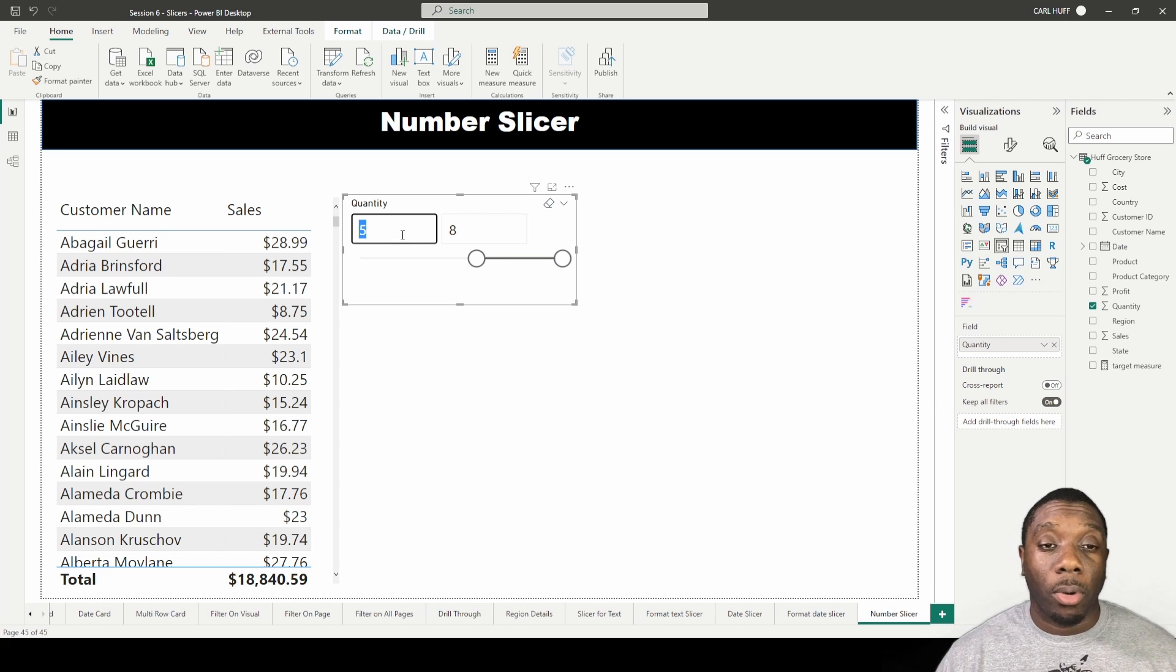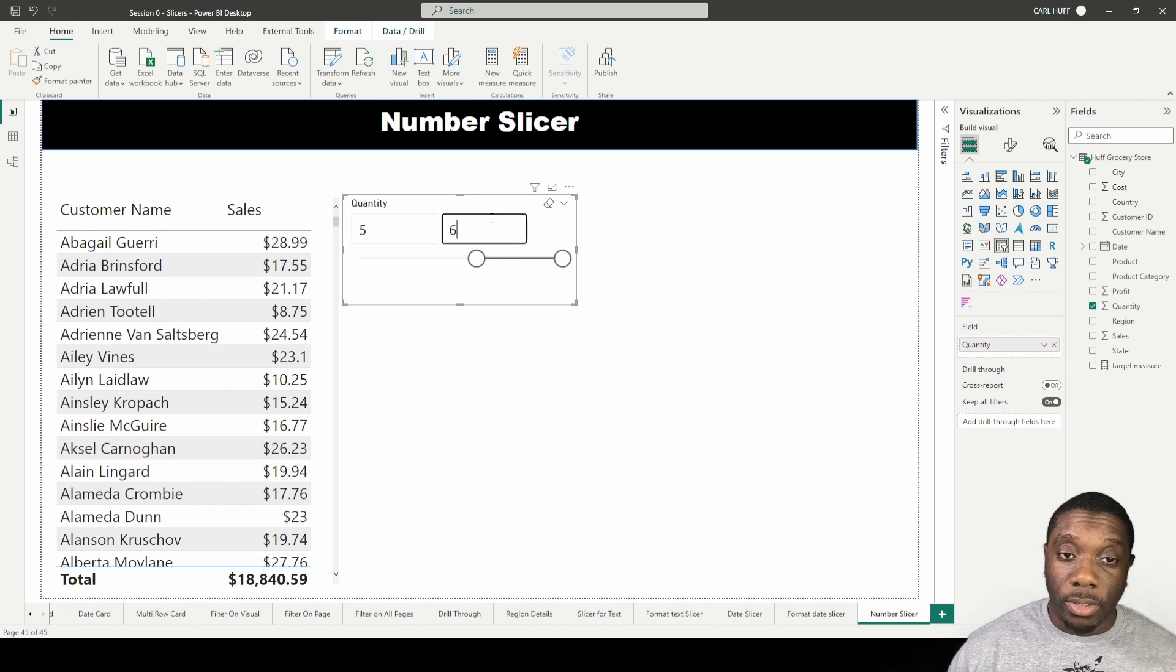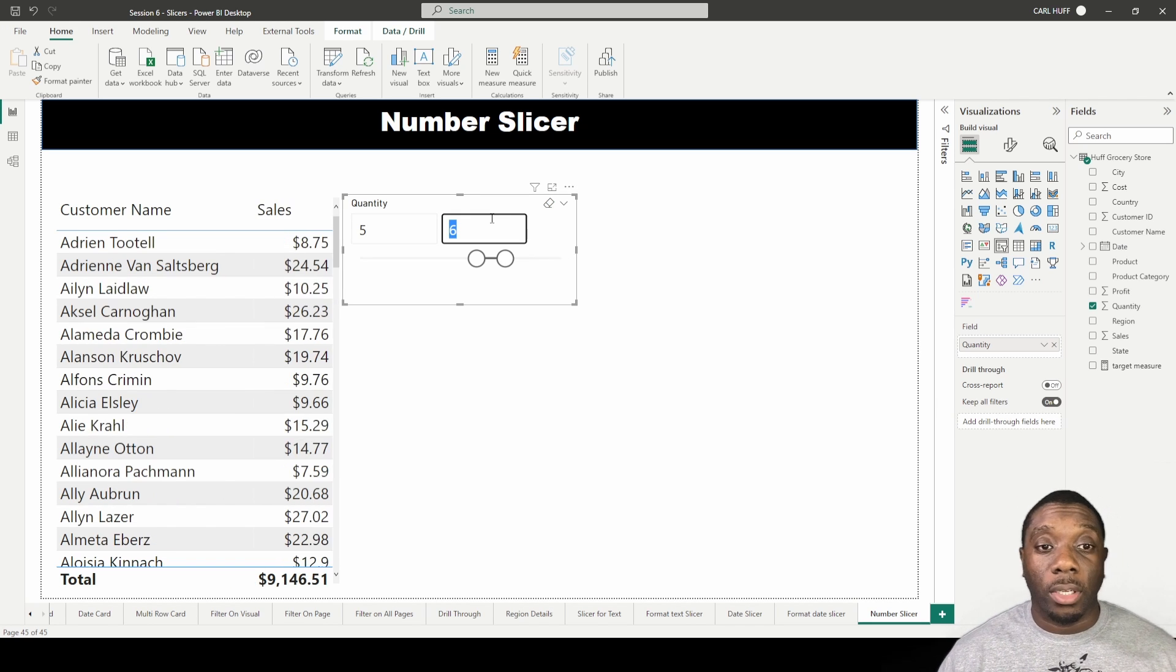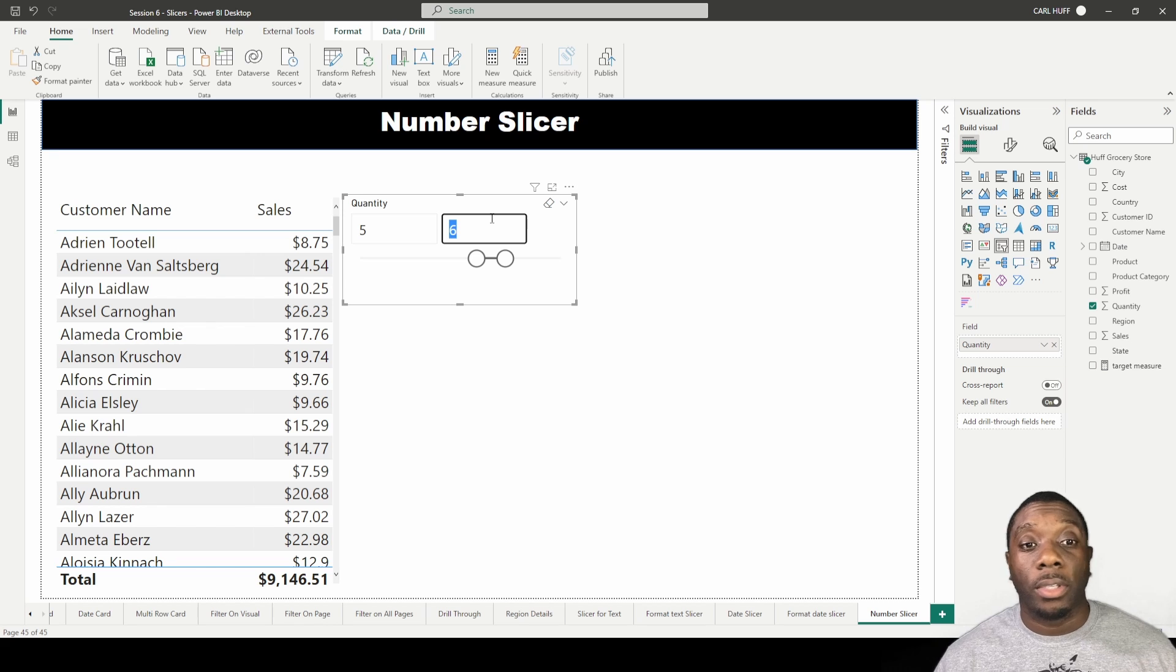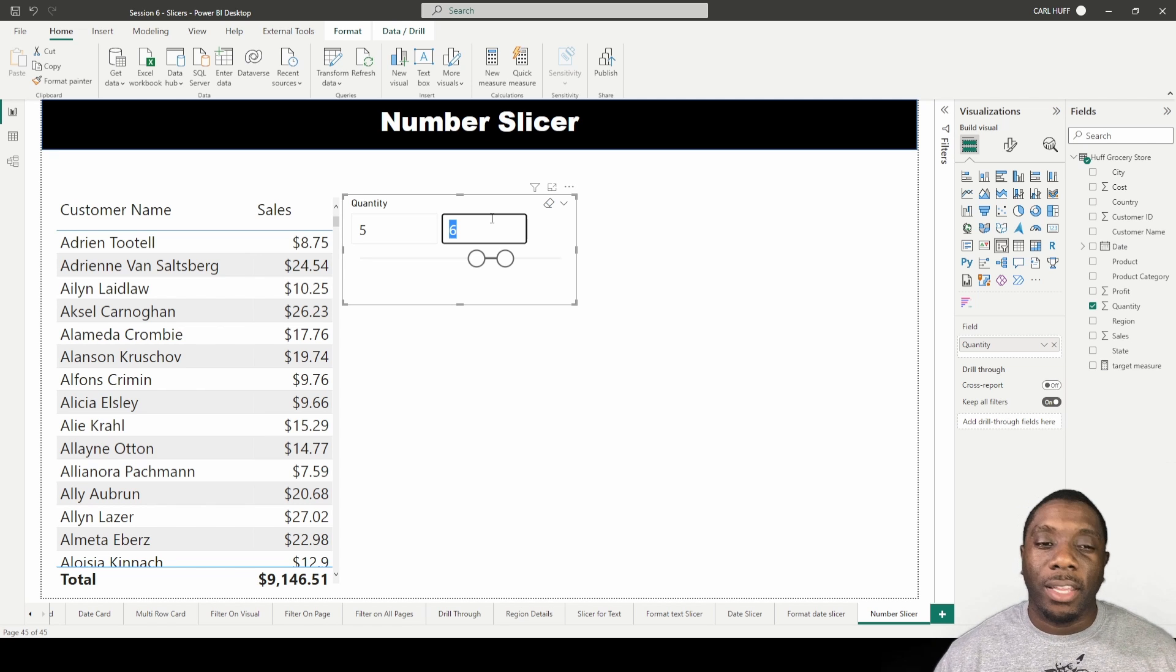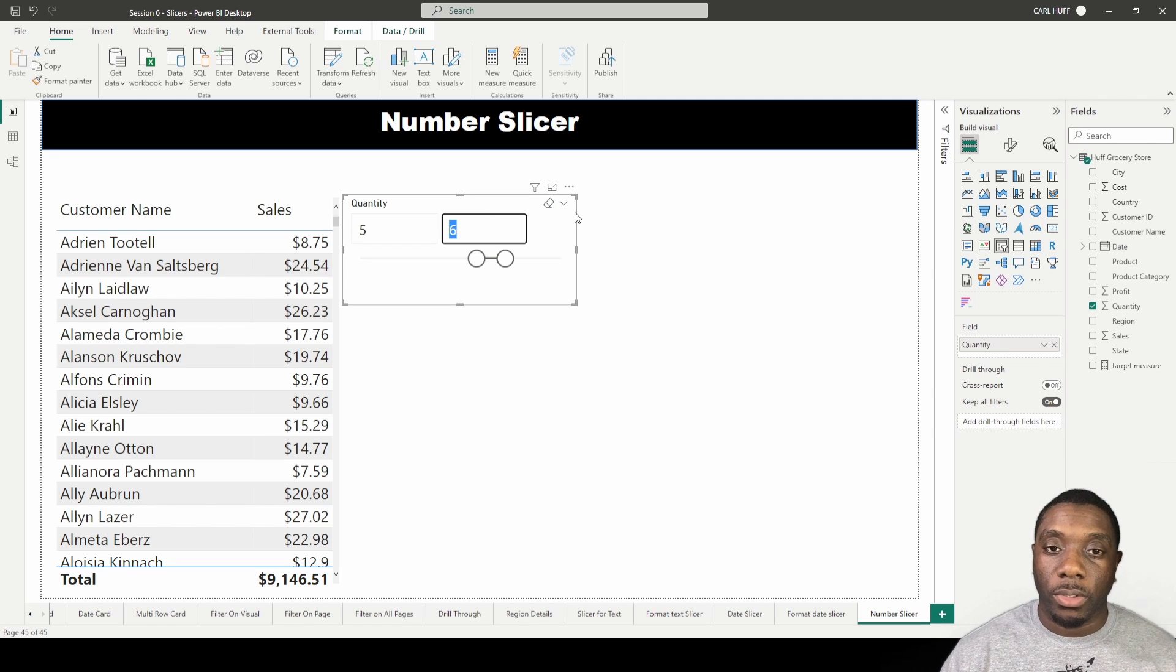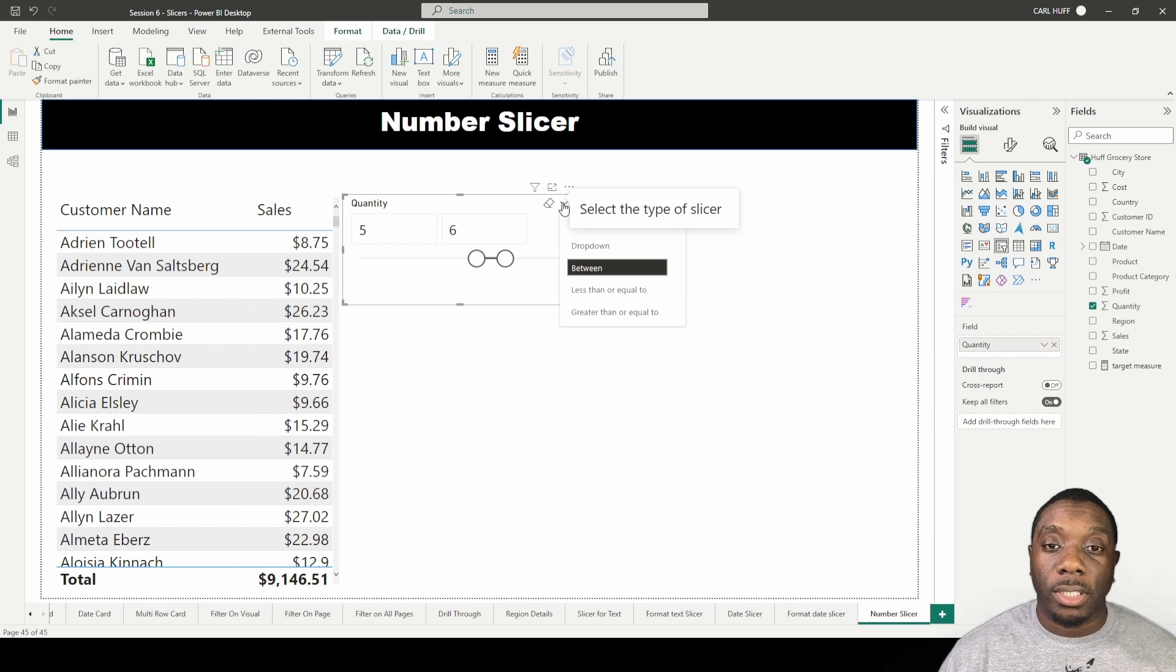I can even say give me all the customers that bought either five or six items. Now I can see all of those customers as well.